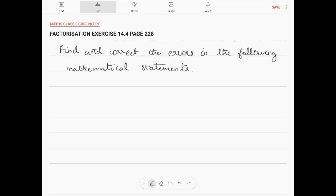Hi, let us work out on the chapter Factorization, Exercise 14.4, page 228. Find and correct the errors in the following mathematical statements.